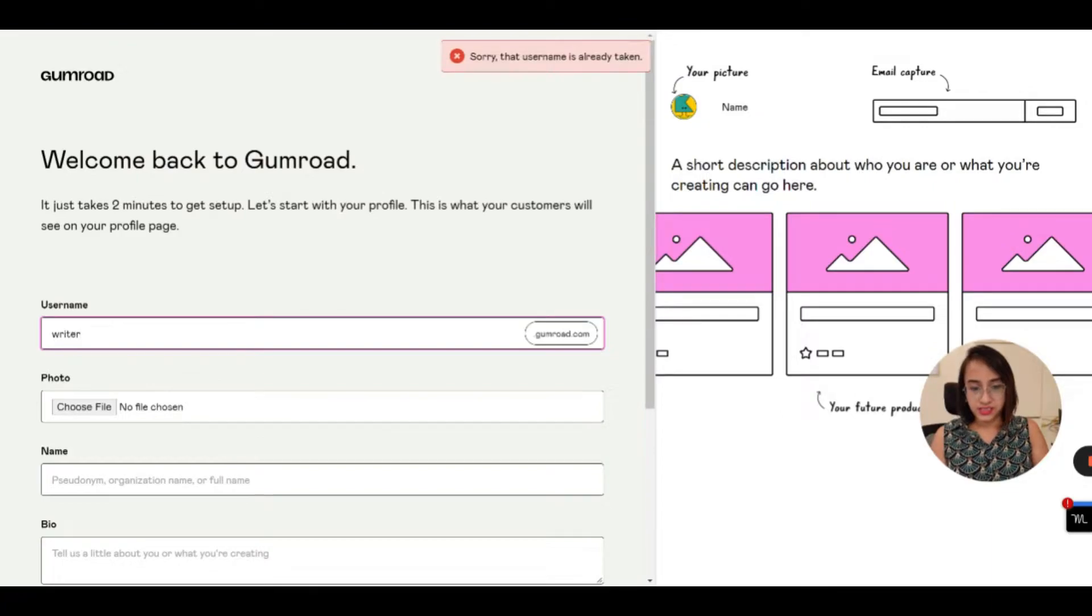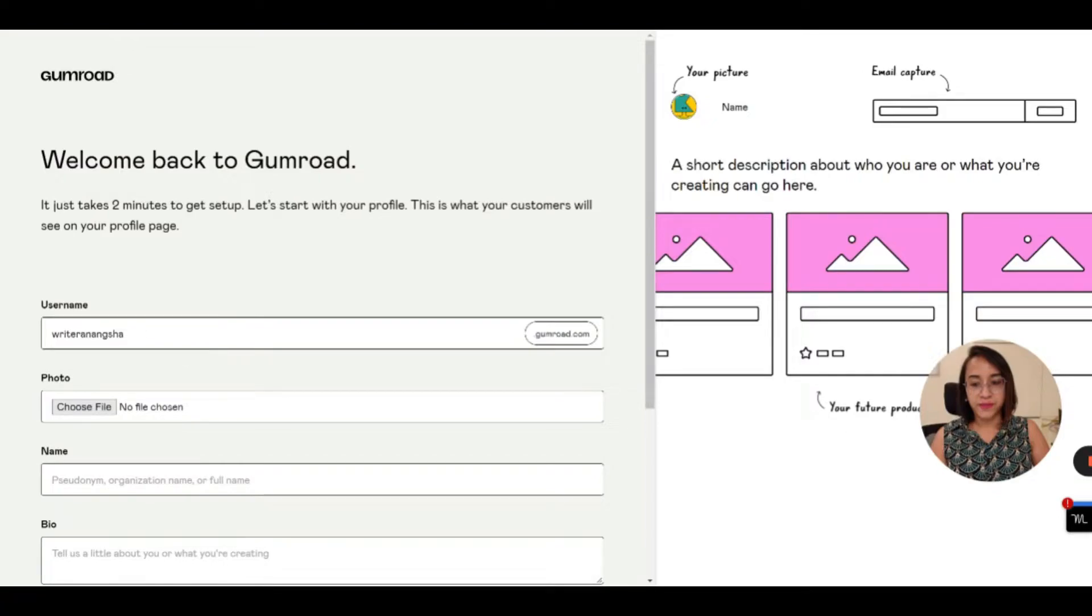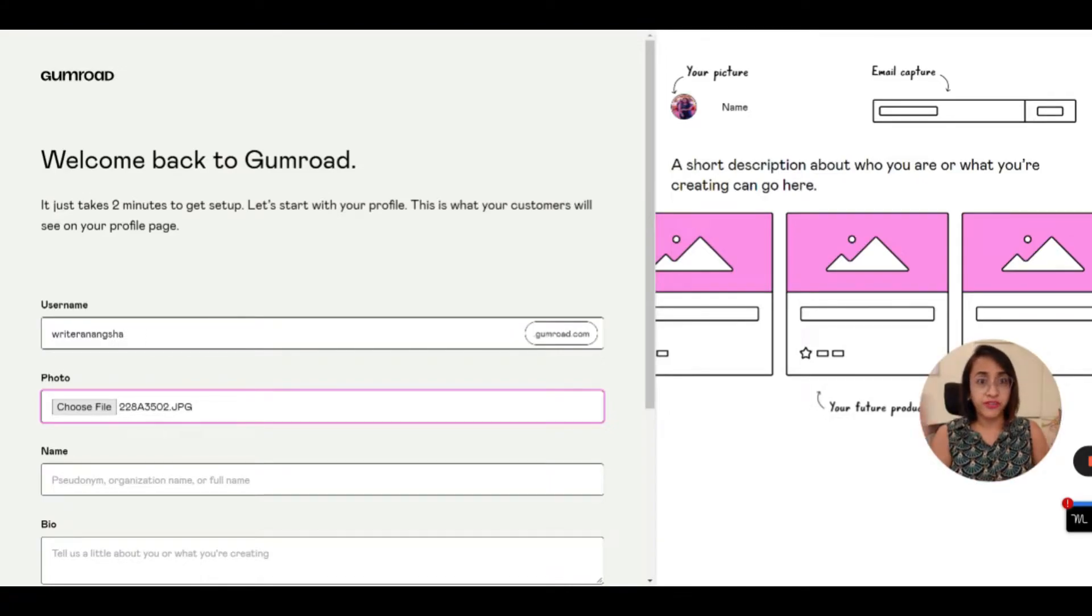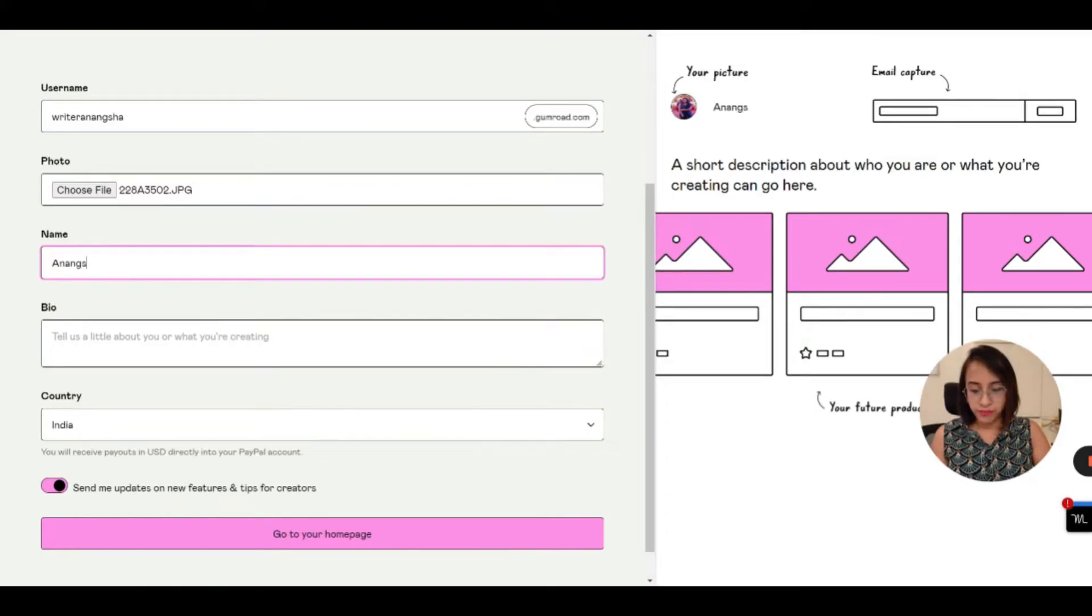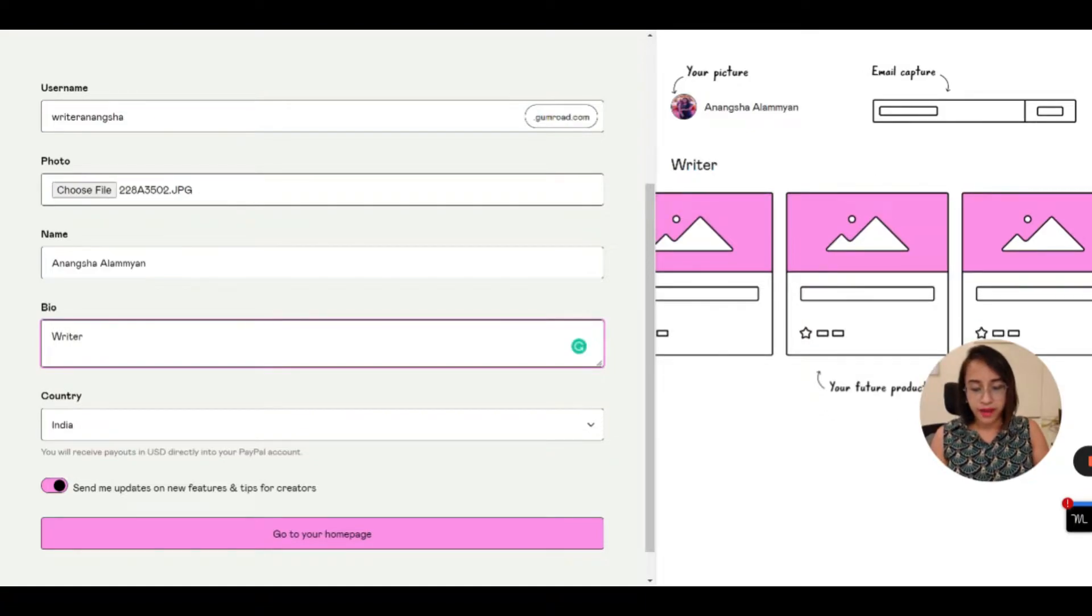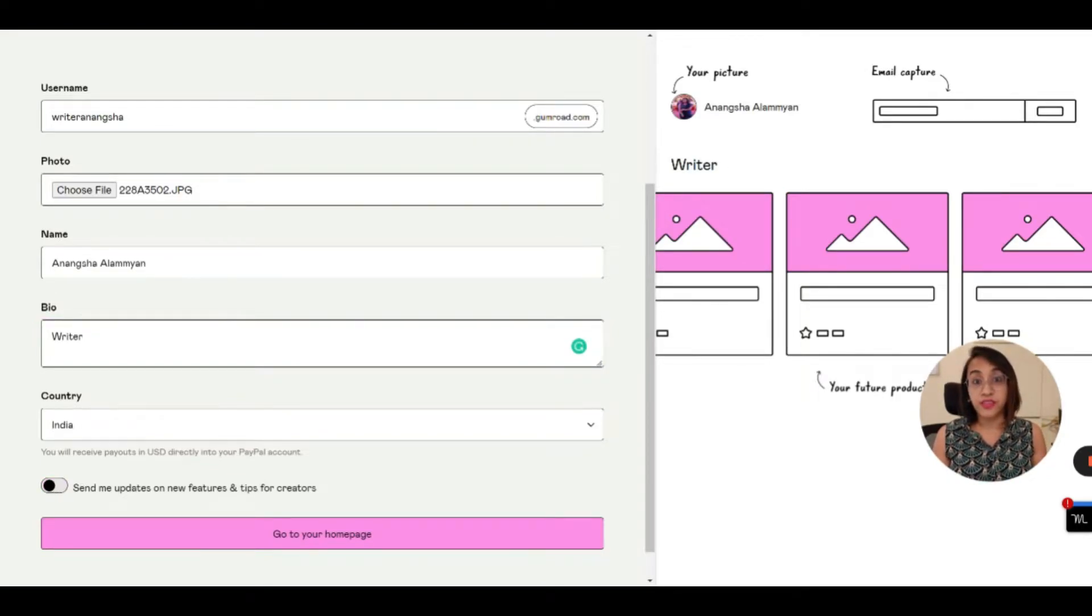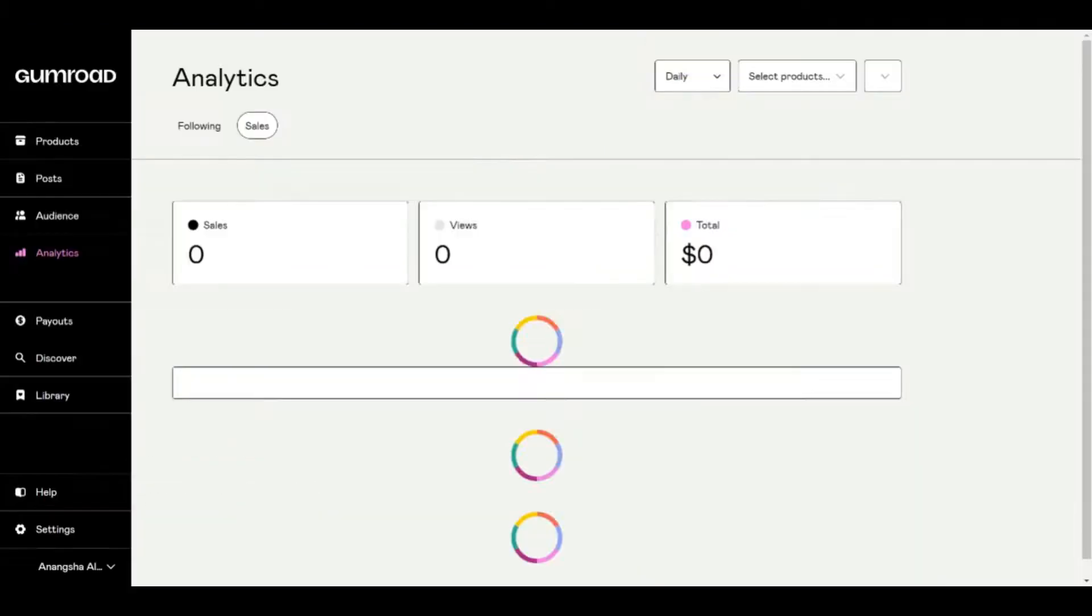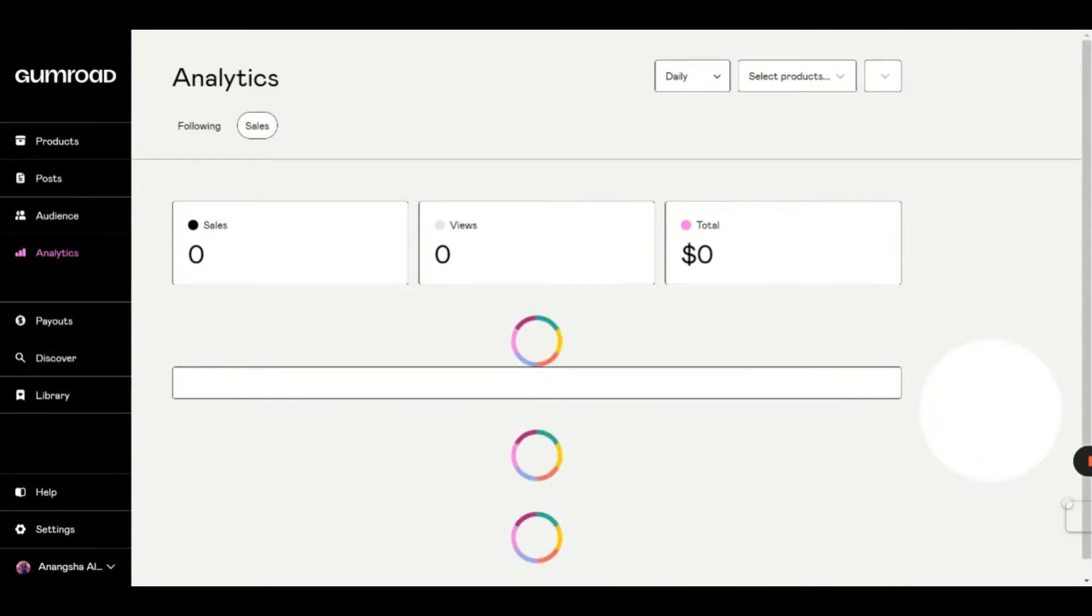Let's make it writer Anangsha. Then you have to select a photo of yourself. Any picture where, it's obviously best to select a headshot where only your head is visible. But you can select any picture that you want. And you can put your name, your own name or any other pseudonym or a name that you want to use. A little bit bio about yourself. So I'm just going to put writer here and your country. And if you want, you can receive tips on new features and anything that Gumroad decides to send on their newsletter. This is up to you. And that's it. All you have to enter is these details. You don't need to create a website. Gumroad will create that website for you for free.